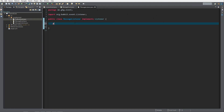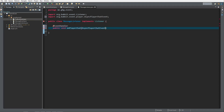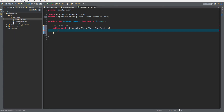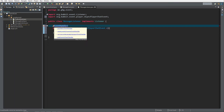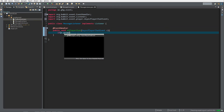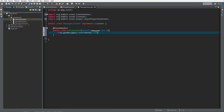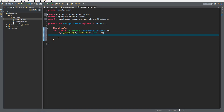Now we'll call it in the listener. We add an EventHandler, then public void onPlayerChat with an AsyncPlayerChatEvent e. We're going to check if e.getMessage() starts with slash tell followed by a space, so that we know it's the slash tell command.